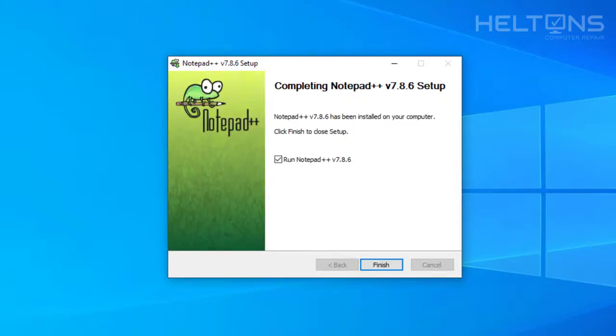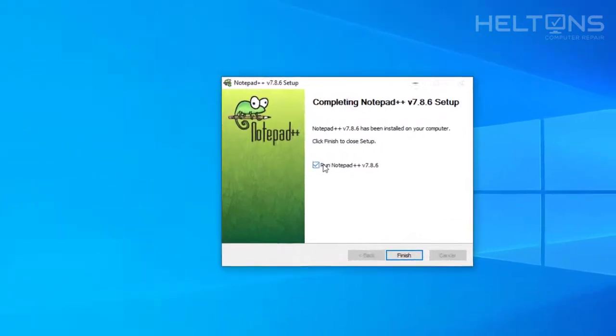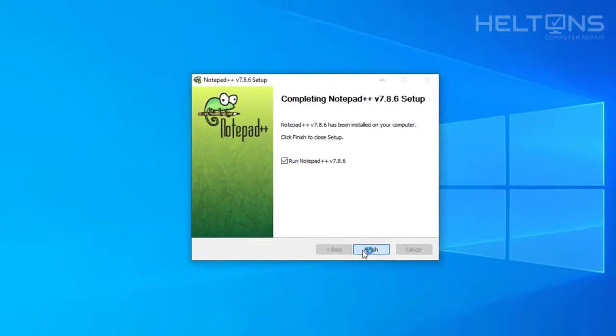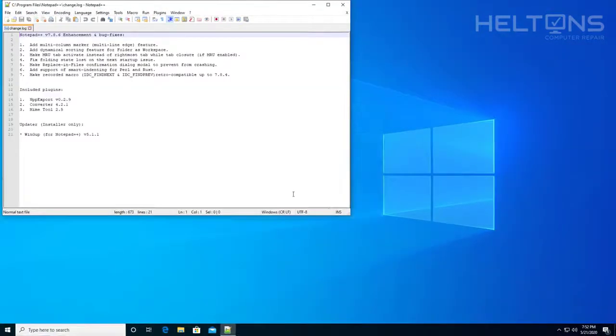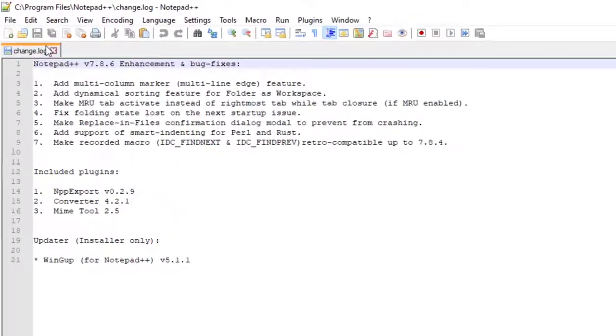So the program got installed. It's right here in Notepad++. And it tells us if you want to run the Notepad++. So I'm going to go ahead and press Finish. And here it is. The Notepad++ has been installed on here.